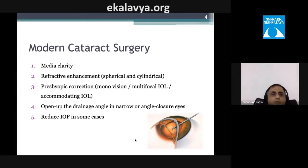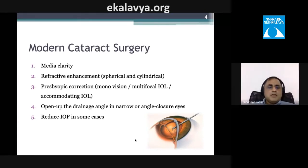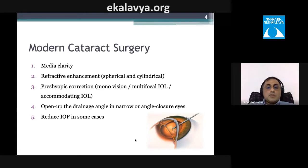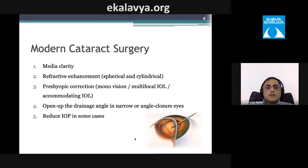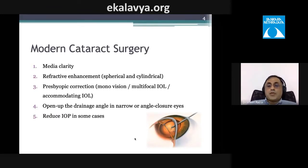Modern cataract surgery improves clarity, causes refractive enhancement, and offers presbyopia correction using monovision, monofocal, or accommodating IOLs. In glaucoma patients, it opens up the drainage angle — especially in narrow angles — and helps reduce intraocular pressure.